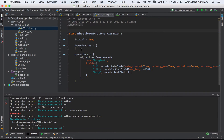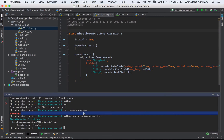What do you mean? Operations, Migration, Create Model, Name, ID, Title. What do you mean by migration? If you have a model, you have a name. The migration file reflects your model definition.